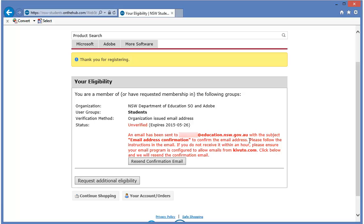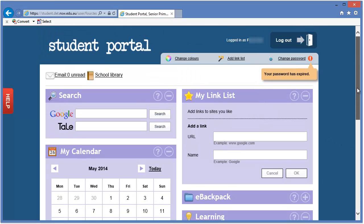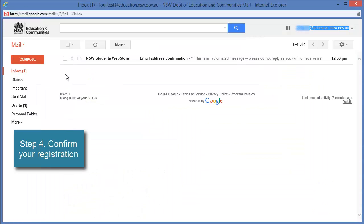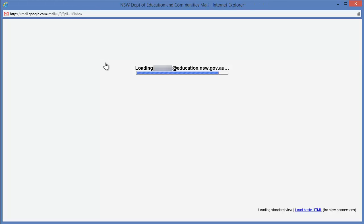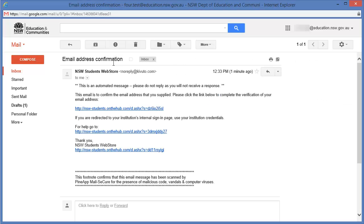So, we've now got to go back to our email and inside your portal, you're going to have an email option. So, for primary schools, email option's on the left. For secondary schools, email option is on the right. And we're going to click on our email. And in my email, I can see here now, New South Wales Students Web Store. Email address confirmation. So, that's the email that Cavuto have just sent me to confirm. I'm going to open that up.